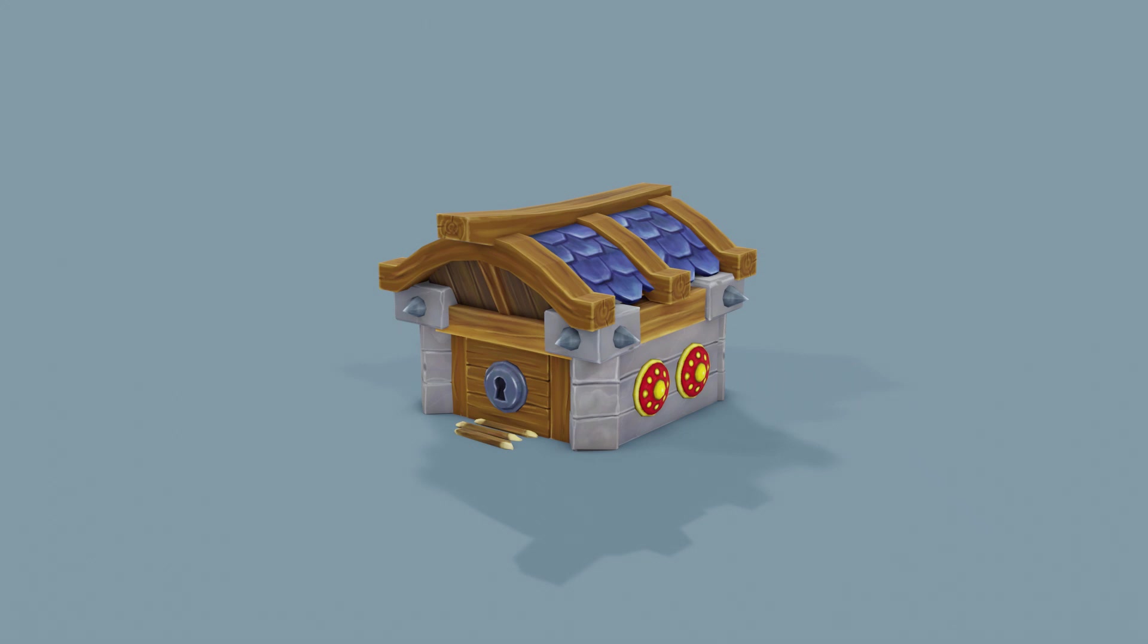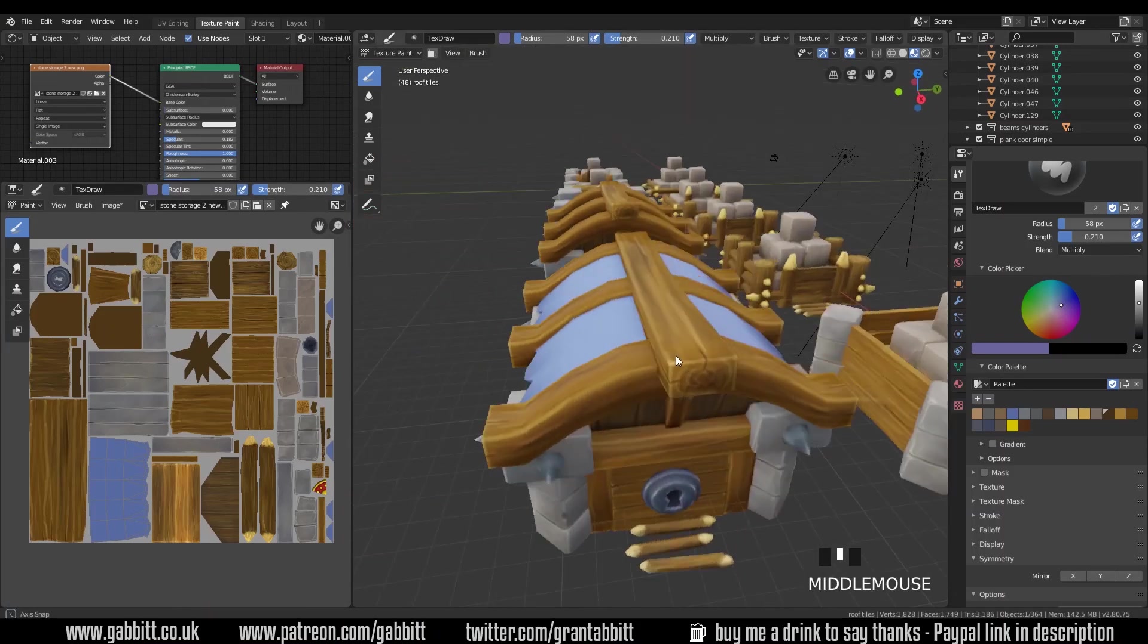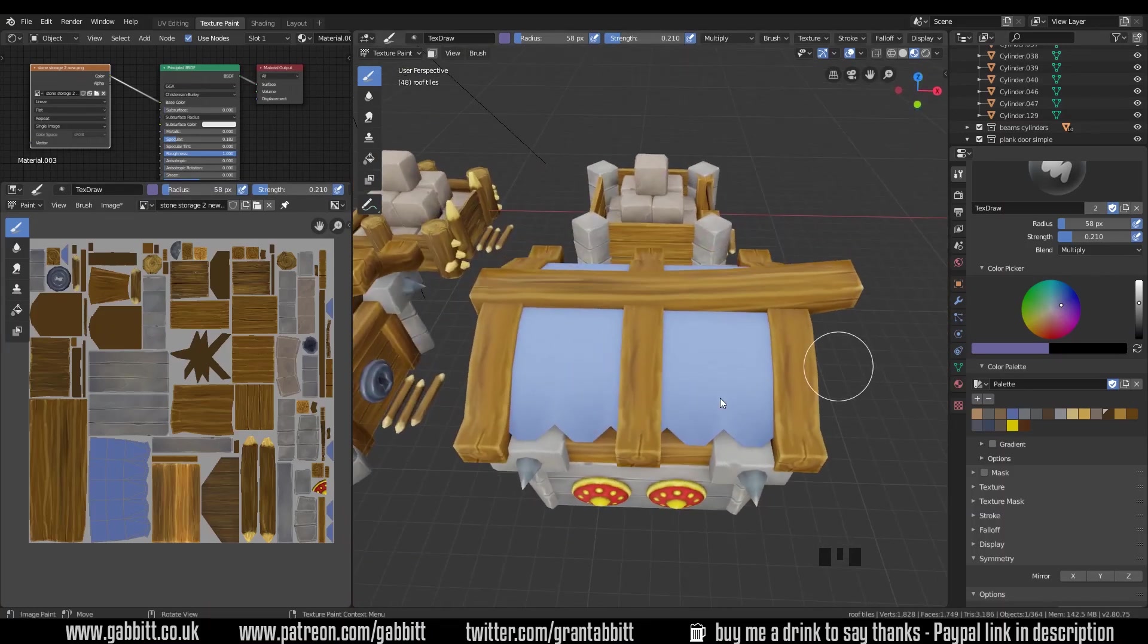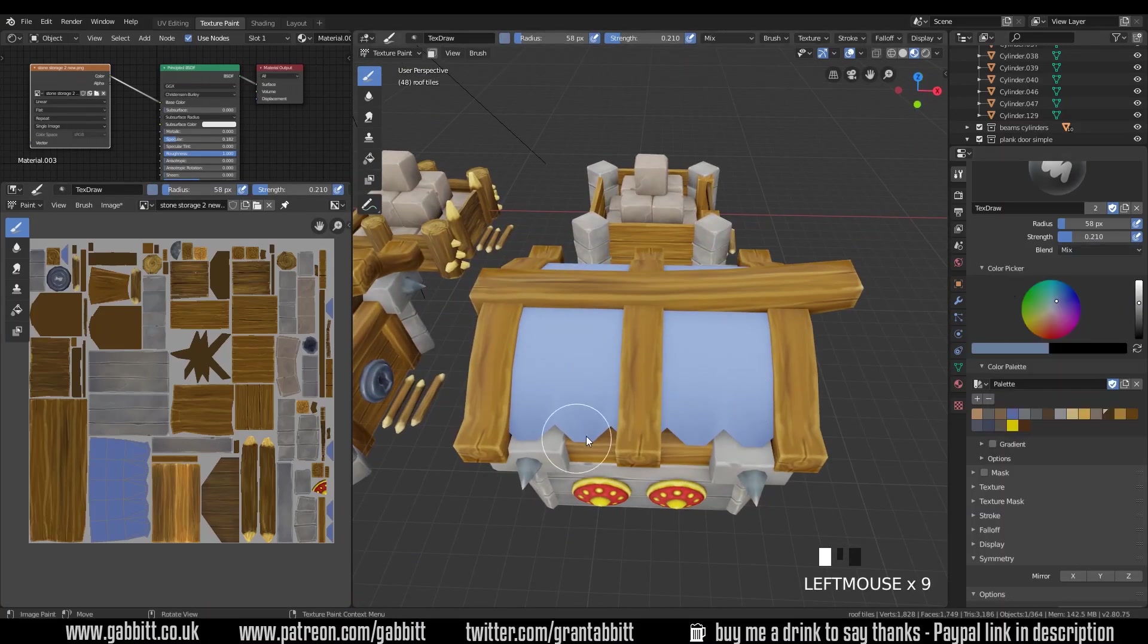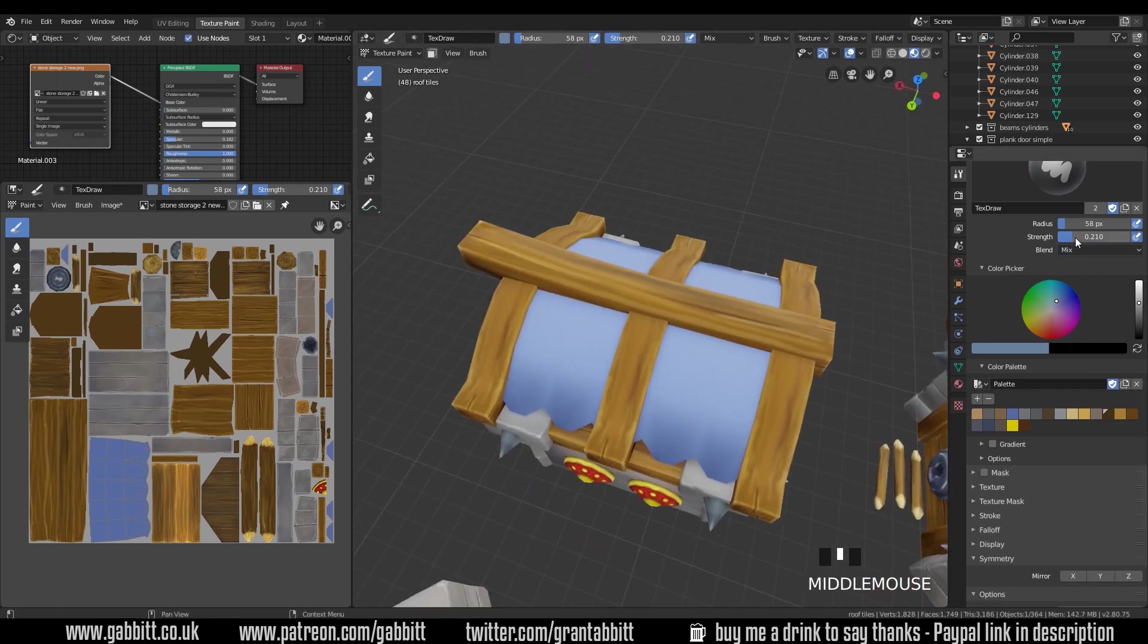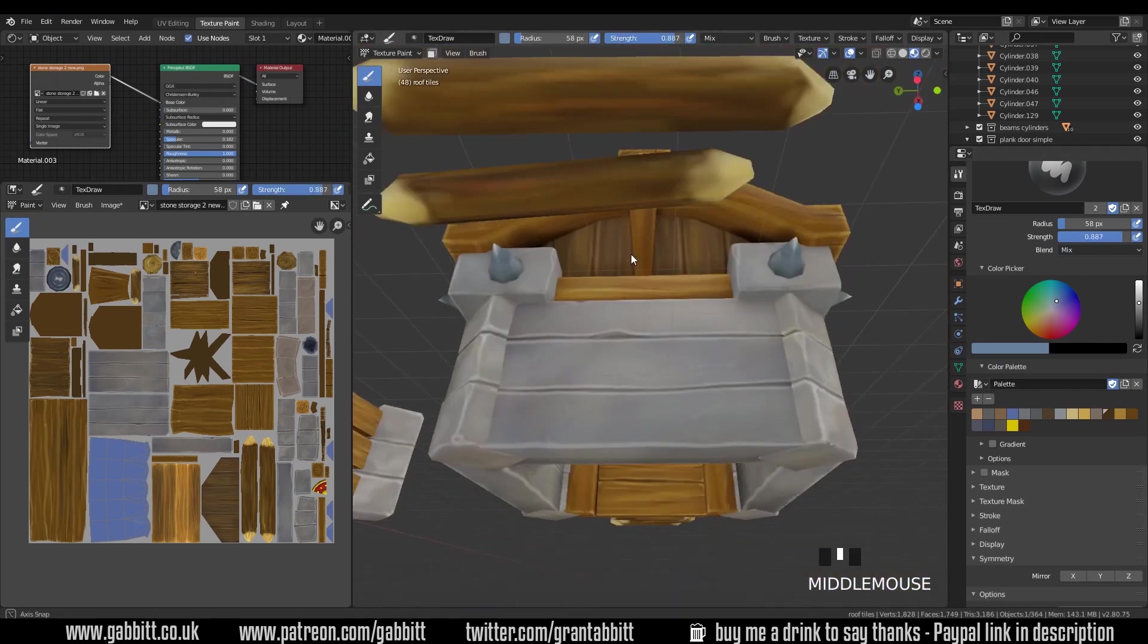Hello and welcome to Gabit Media. This is a quick video to show you how I created these roof tiles. The model's fairly straightforward. It's just as you'd expect a plane and the edges of the roof tiles are just extruded slightly.